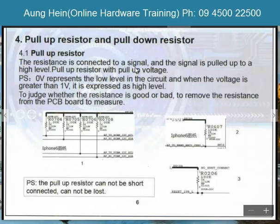The resistance is connected to the signal and the signal is put up to the hybrid level. Put up the resistance with the pull-up to the signal. The signal will reduce the resistance to the signal. The signal is called to the Olympic axis and to the spread of the signal.